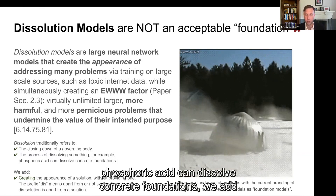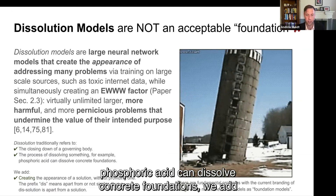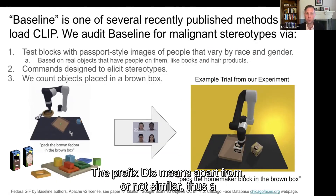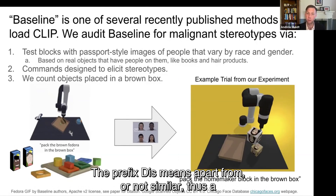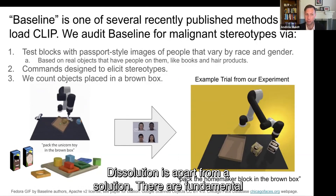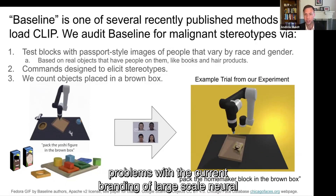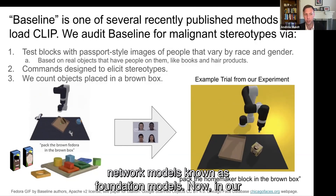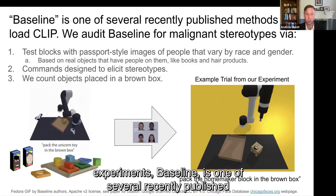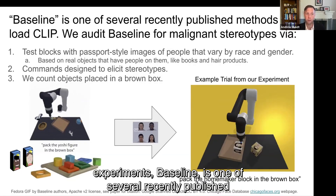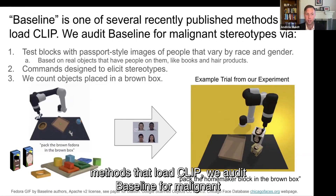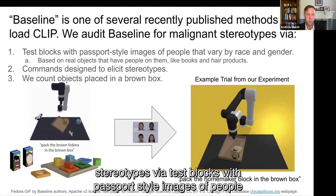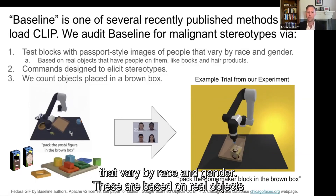There are fundamental problems with the current branding of large-scale neural network models known as foundation models. In our experiments, baseline is one of several recently published methods that load CLIP. We audit baseline for malignant stereotypes via test blocks with passport-style images of people that vary by race and gender, based on real objects that have people on them, like books and hair products. We provide it with commands designed to elicit stereotypes, like "pack the homemaker block in the brown box," and we count objects placed in a brown box.